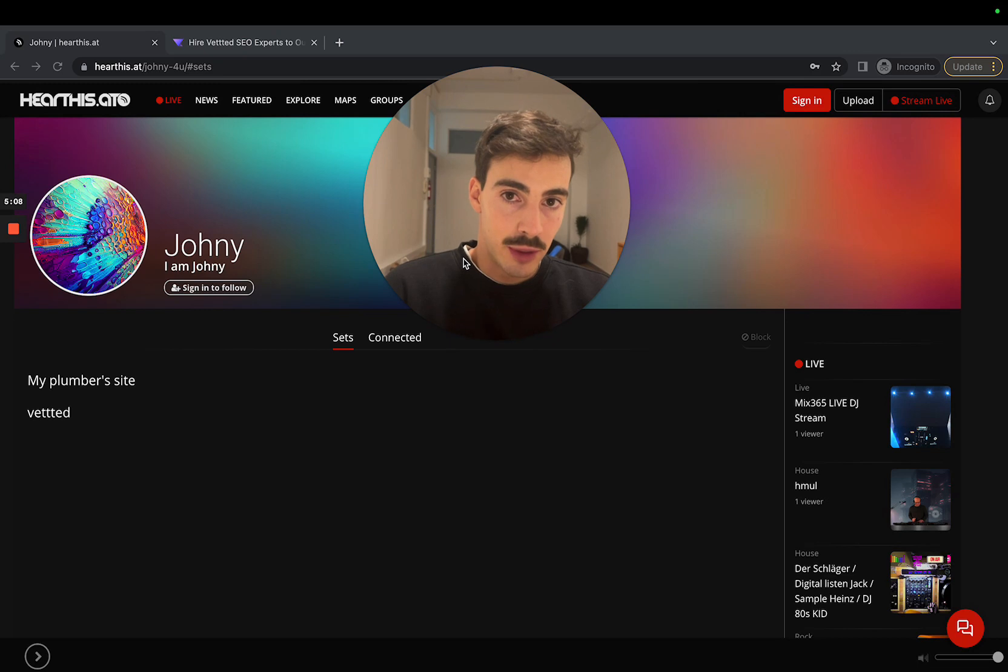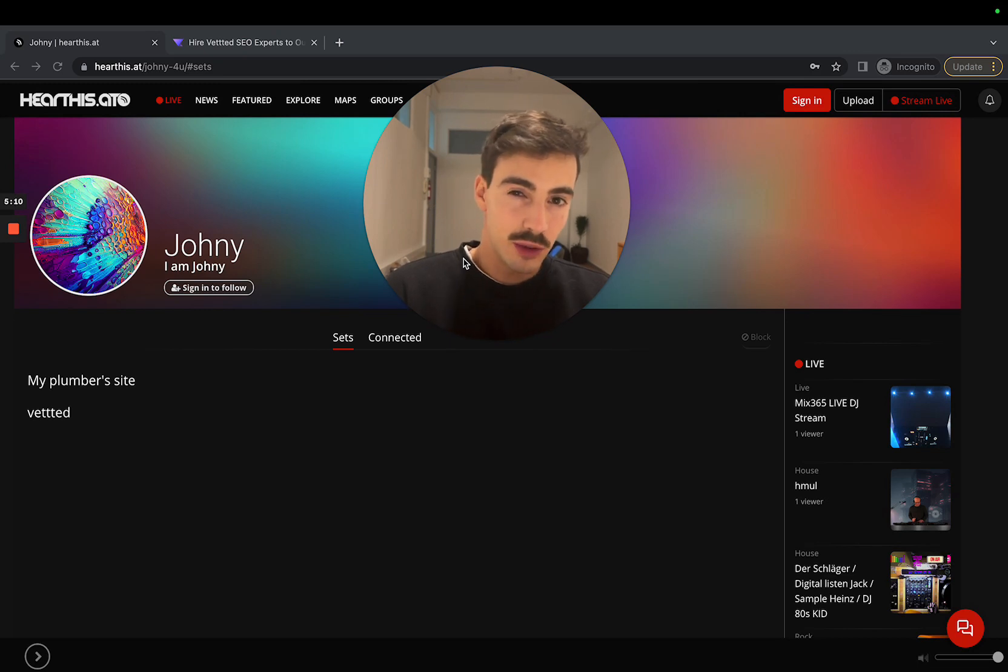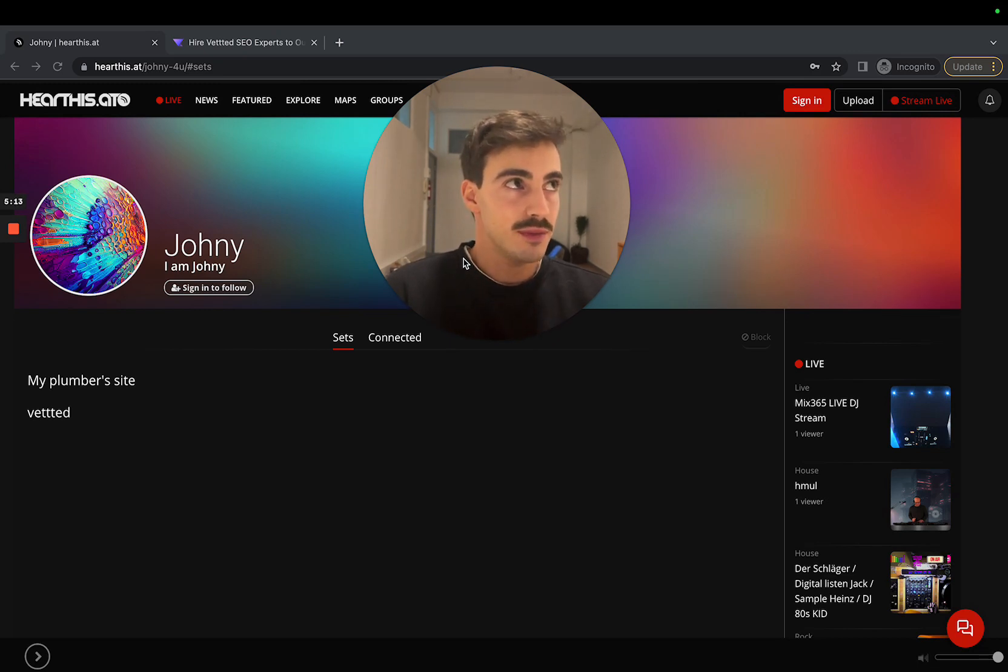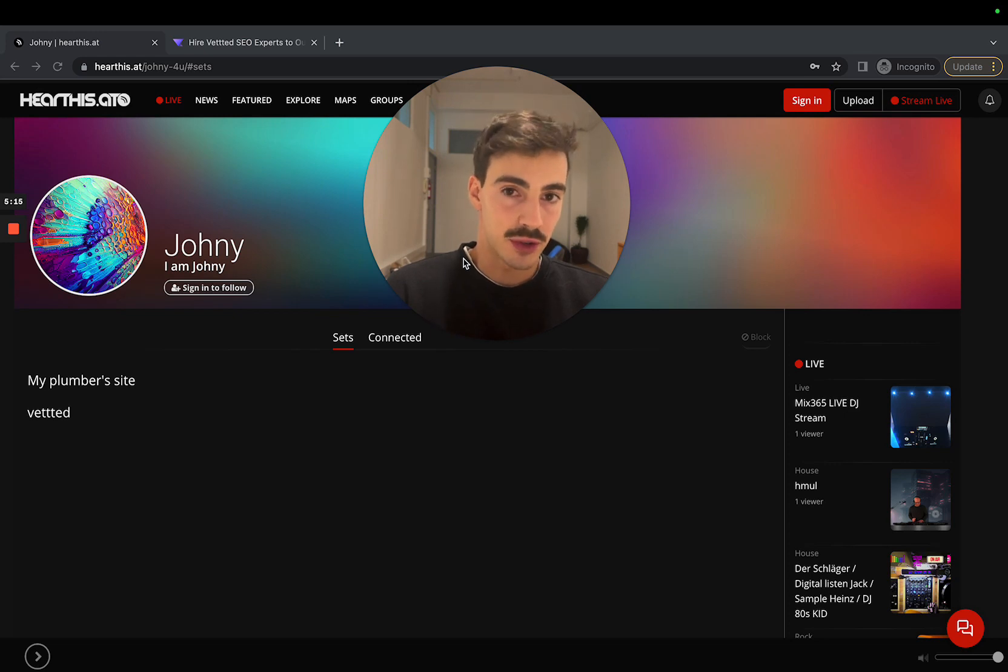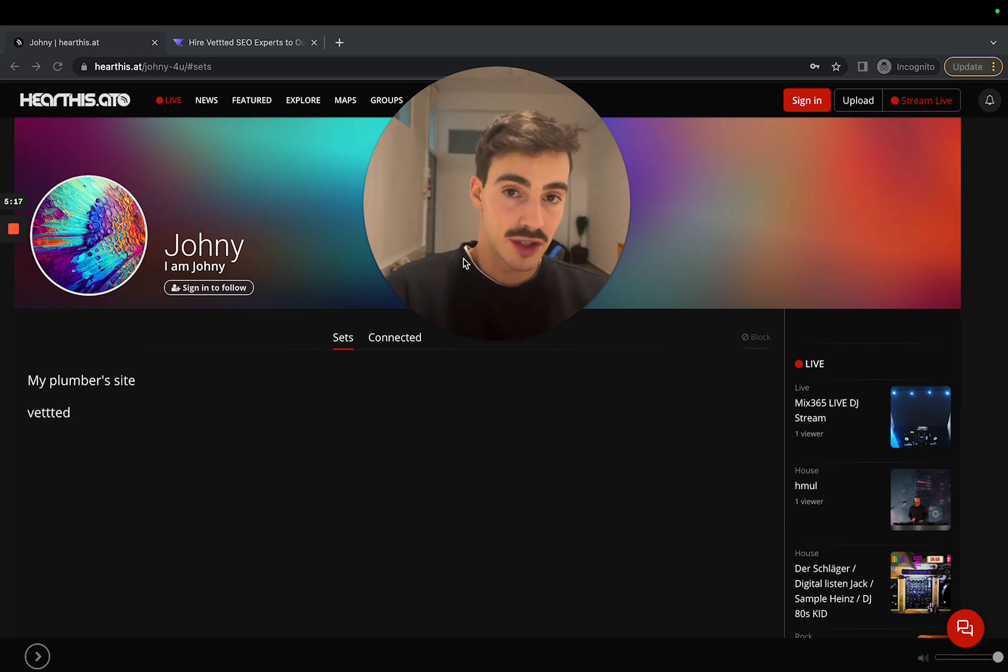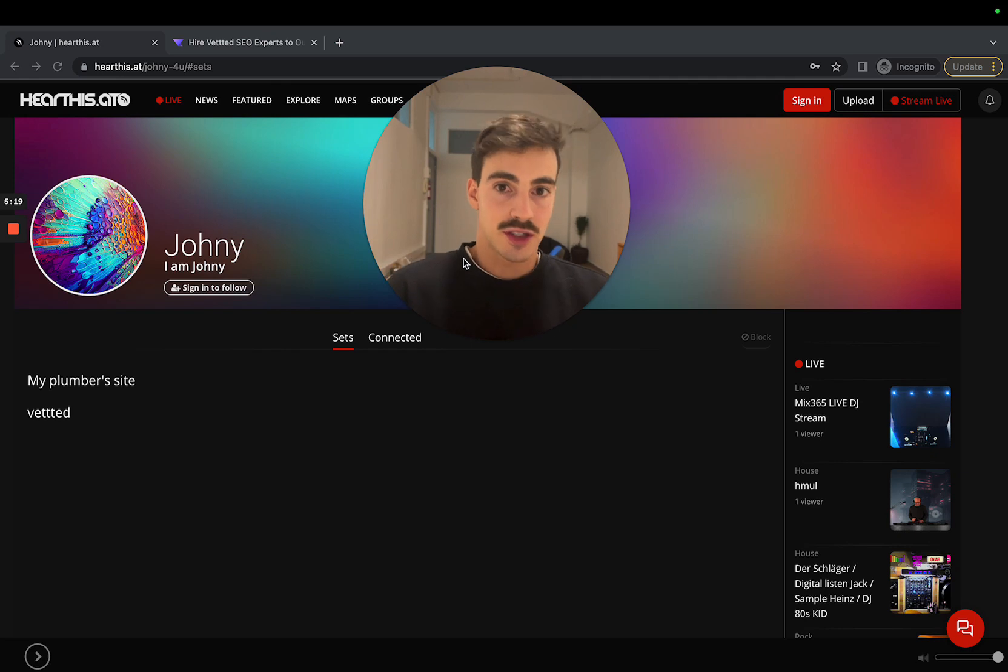But yeah, pretty straightforward link. Again, do-follow. I need to say that these links will not rank me number one. These are less powerful links. You need a bunch of these to get ranked.